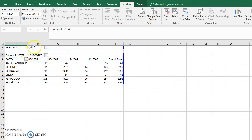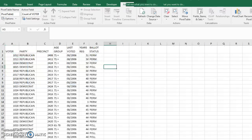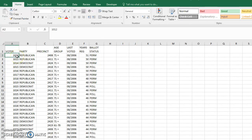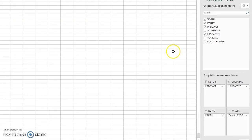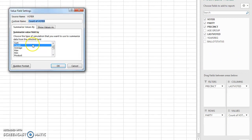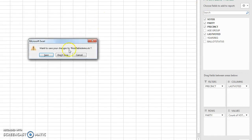Remember, when I initially used 'Voter' for values, Excel guessed to sum it — but voter is a voter ID, not a dollar amount. We don't want to sum that, we just want to count it. So I went to Value Field Settings and changed it from Sum to Count, which makes a lot more sense.